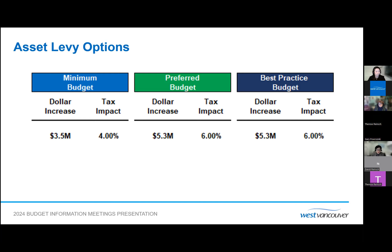For the 2024 capital budget, the focus is on replenishing asset reserves to maintain all current assets at optimal levels. Staff are presenting two options for the asset levy increase. The minimum budget involves a 4% increase in the asset levy, expected to generate an additional $3.5 million in capital funding; however, this would still result in a shortfall of $1.7 million. Option two proposes a 6% increase in the asset levy, projecting an additional $5.3 million in capital funding, which would ensure funding for all prioritized capital projects.